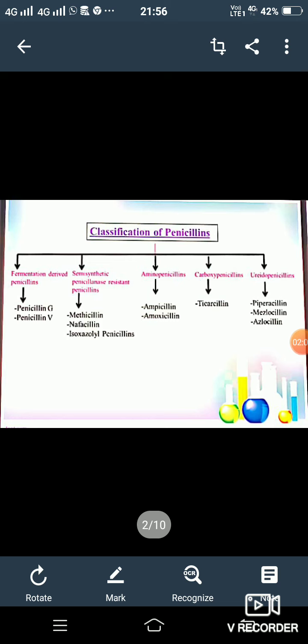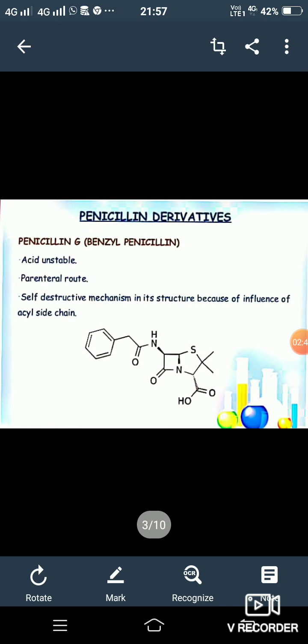Penicillin is further classified into five categories. First is fermentation-derived penicillin, example: penicillin G and penicillin V. Next is semi-synthetic penicillinase-resistant penicillin, example: methicillin, naficillin, or isoxazolyl penicillin. Next is aminopenicillin: ampicillin and amoxicillin. Next is carboxypenicillin: ticarcillin. And ureidopenicillin: piperacillin, mezlocillin, and azlocillin.